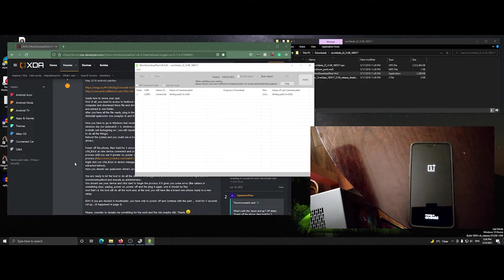Once that's completed, the device will reboot and be running Oxygen OS again for the first time — here it will be with a longer reboot.